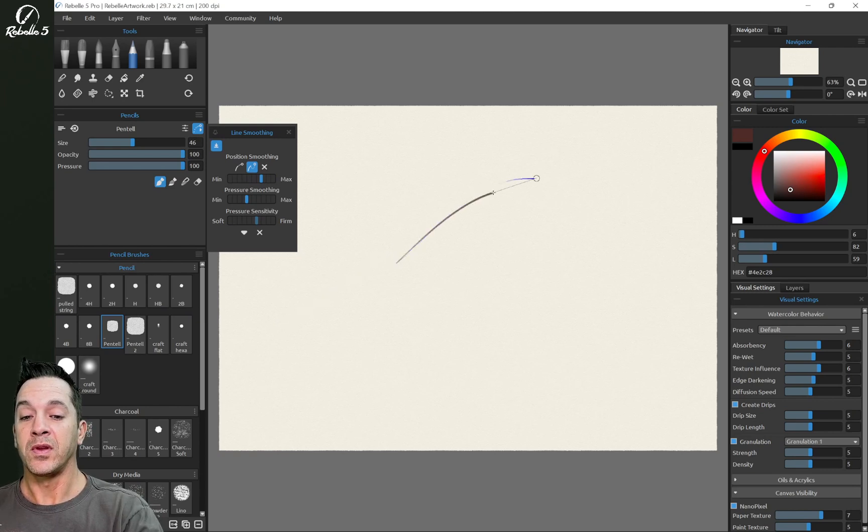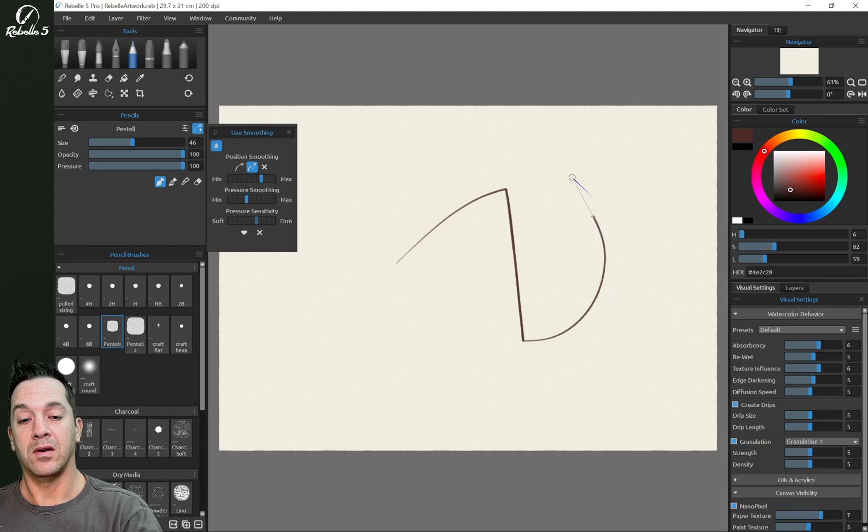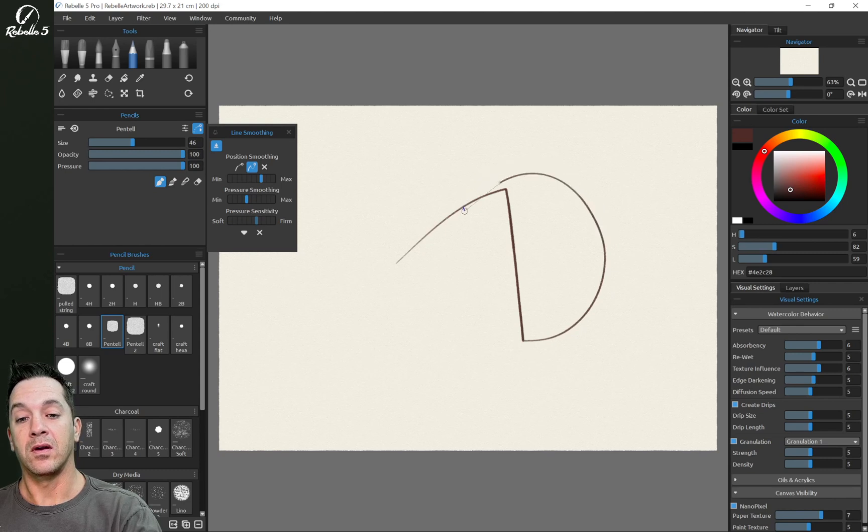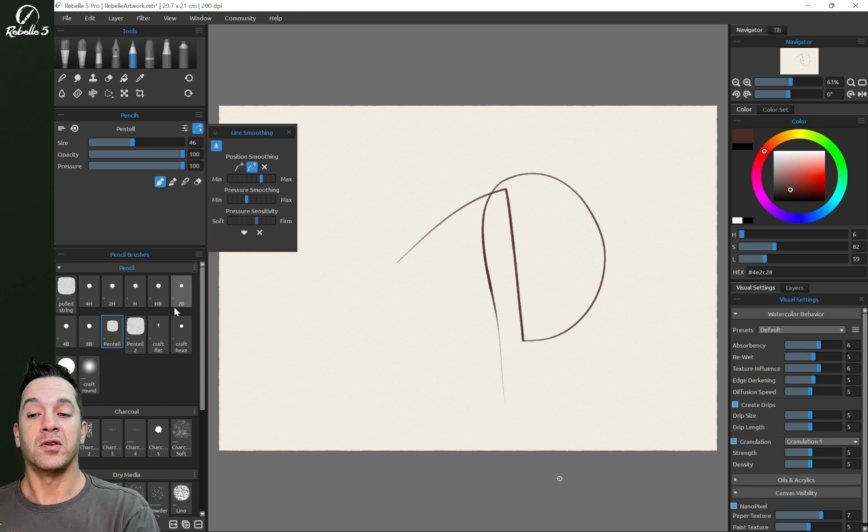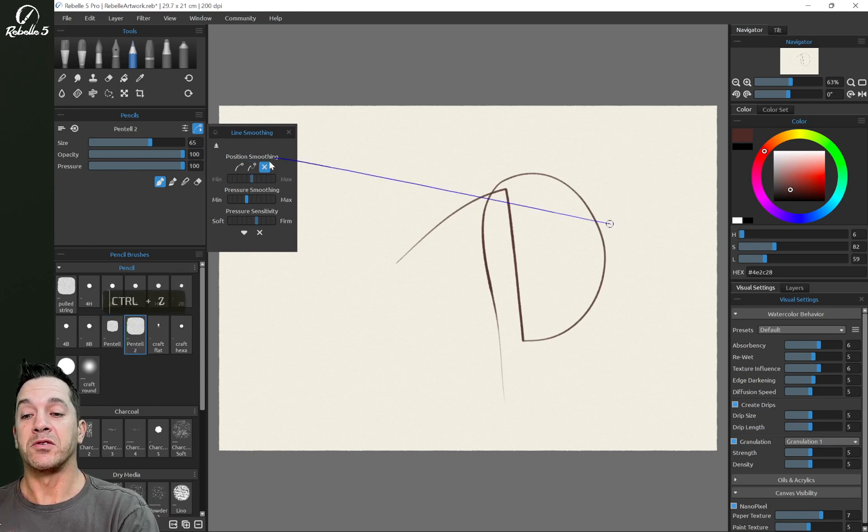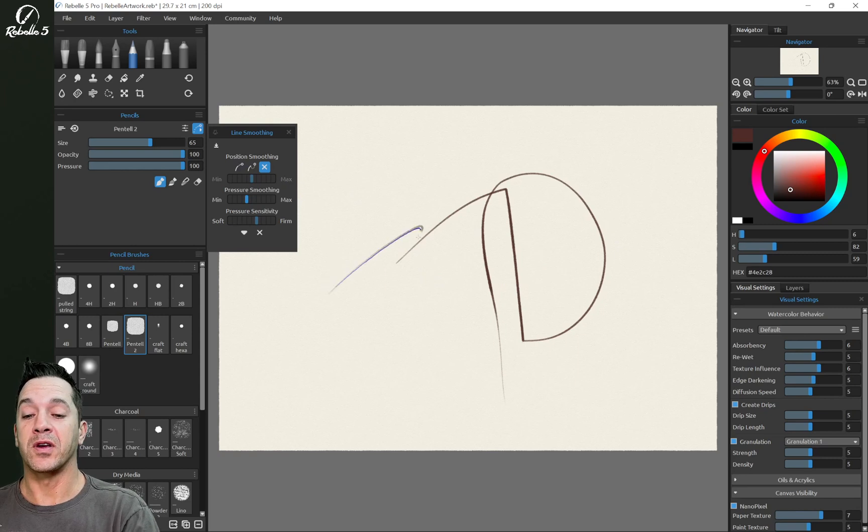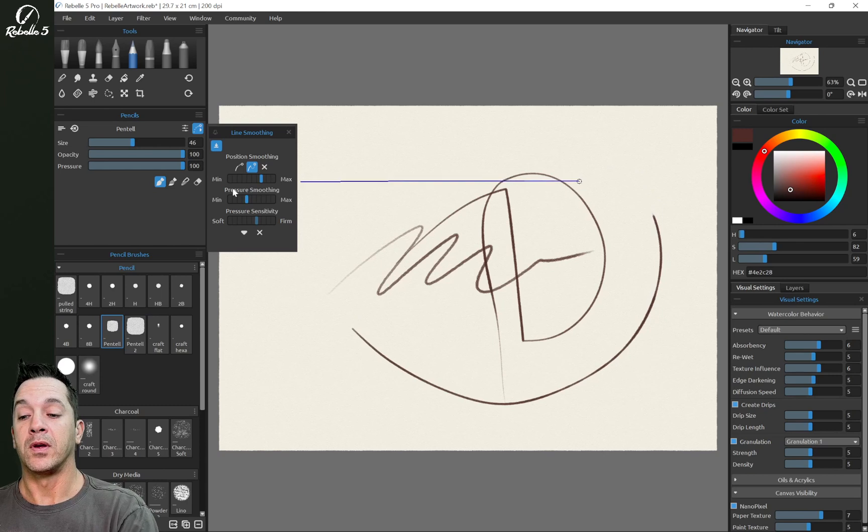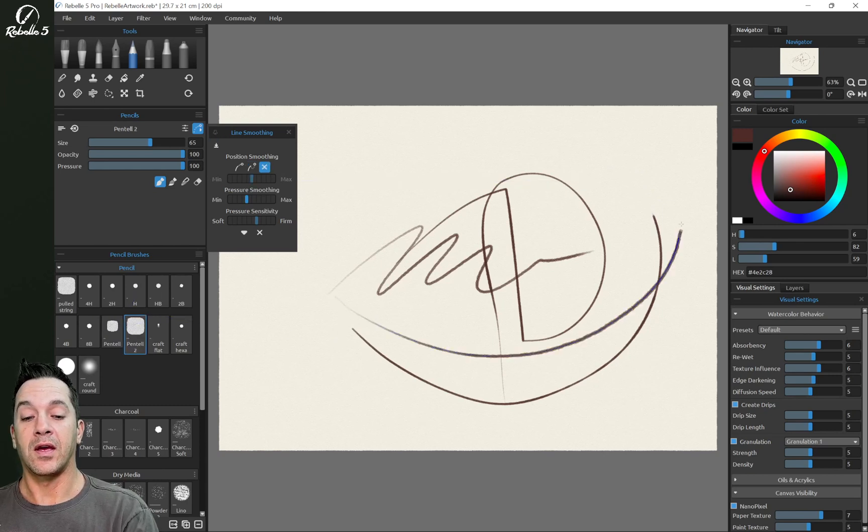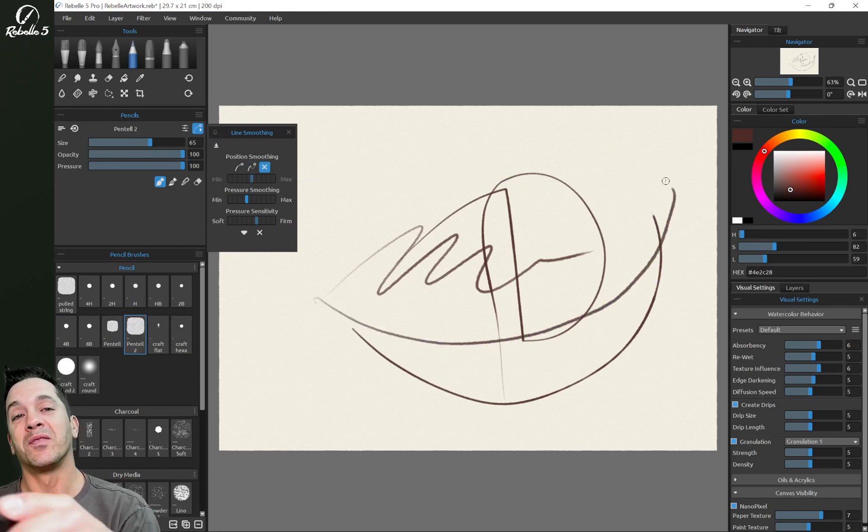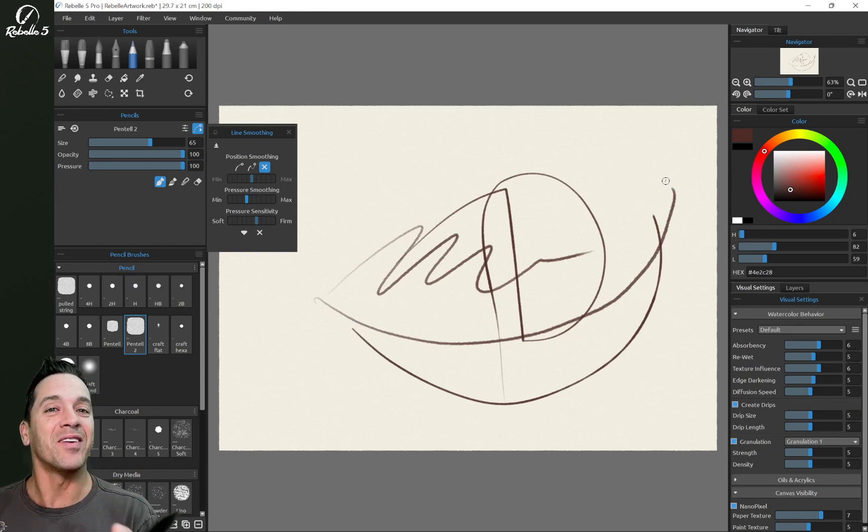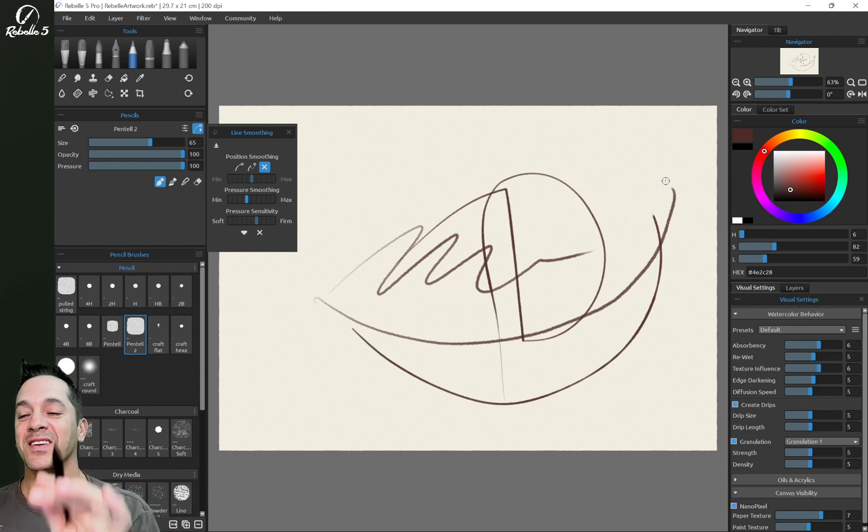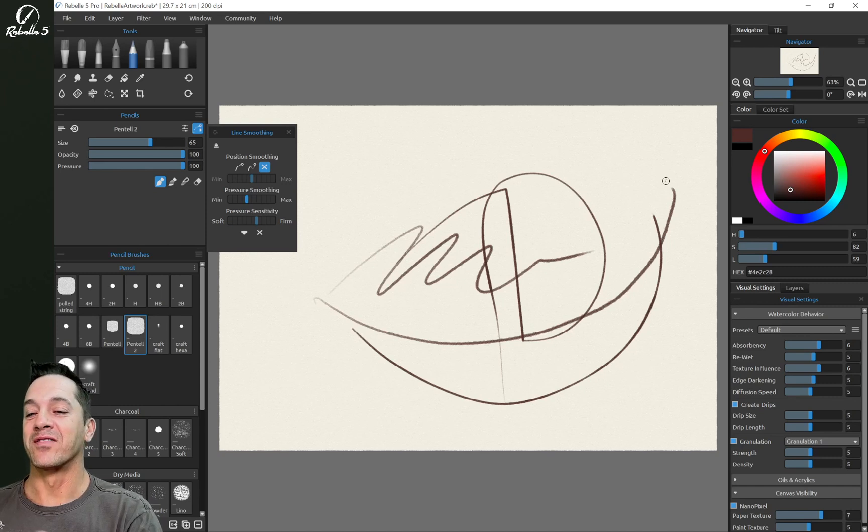So I have that with the pulled string on, you'll see here that there is no positional smoothing on this brush. We can go back and forth between brushes that have stabilization and brushes that don't. I am a big fan of this improvement in Rebel 5. Very cool.